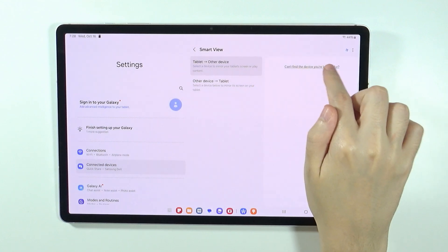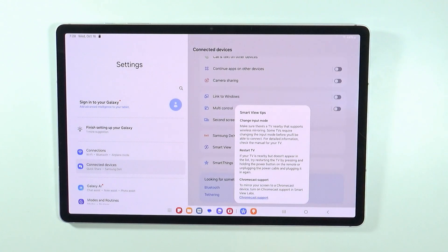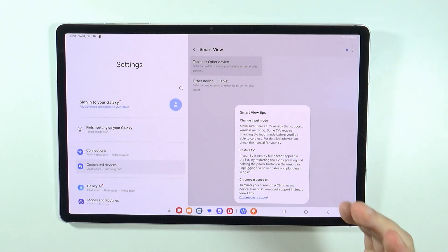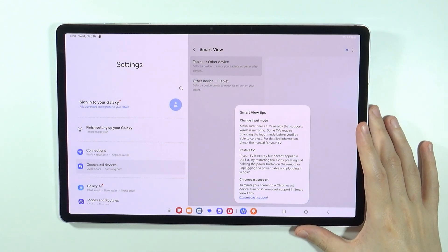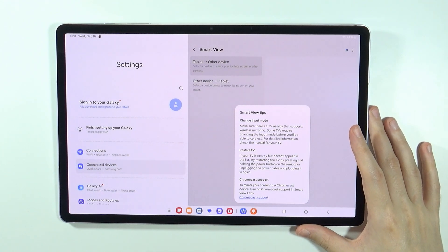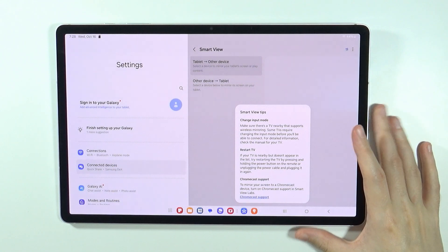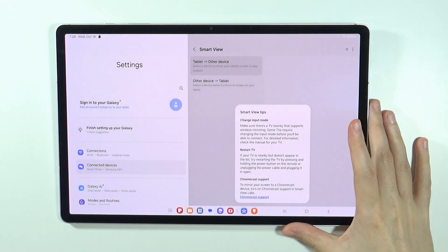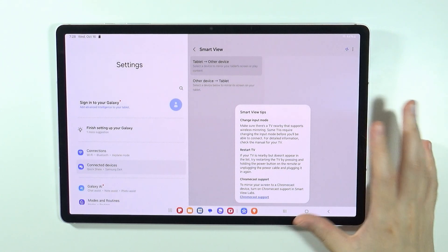You can also press this text to find tips on how to properly connect to Smart View and what to do when the device is not being detected.